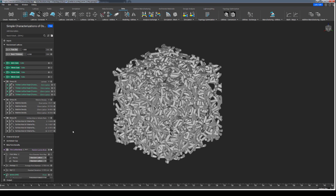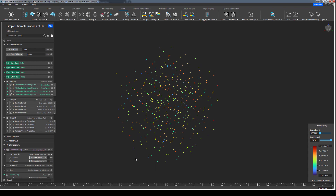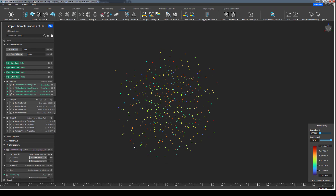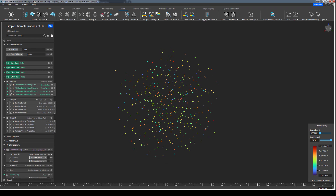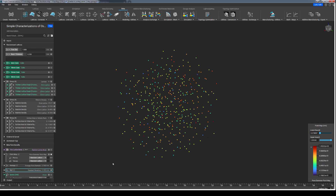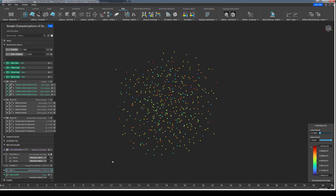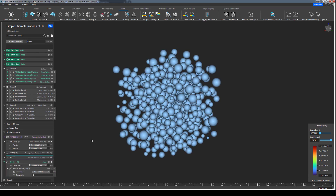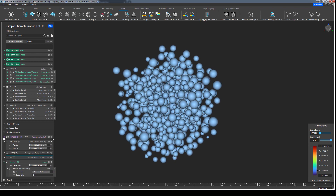Using this pore size data, we can represent it as a point map where we can get a visual understanding of what the distribution looks like as well as perform some analysis on the data set. We can get an average of the pore size as well as a standard deviation value from that average. In addition, we can even use that point map to create representative spheres that will allow us to visualize the pores themselves and what is actually being measured.